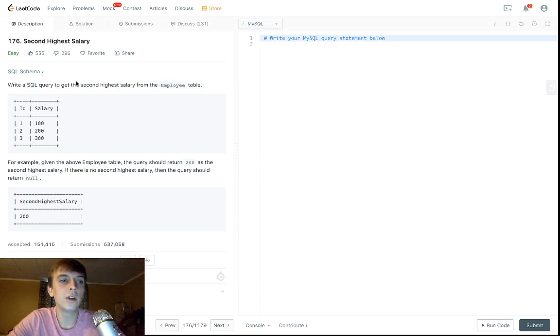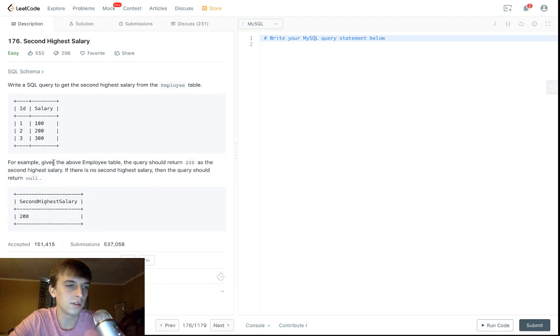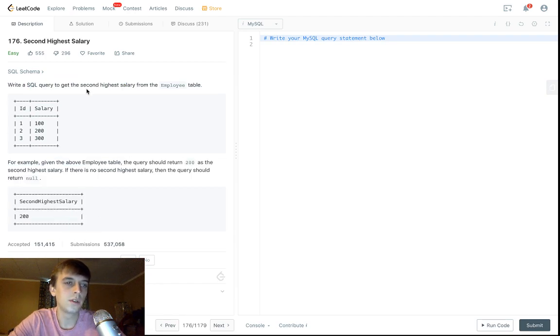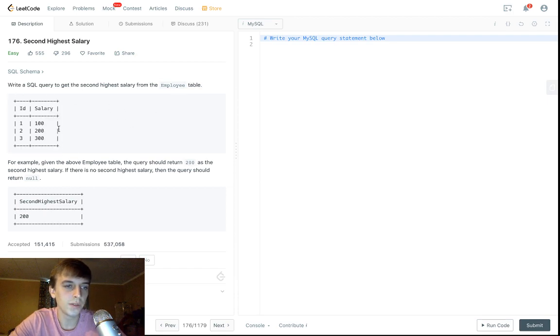But I did say I'm going to solve every problem on LeetCode, meaning we have to do these SQL ones once in a while. So this one's going to be a SQL one. It's just a SQL query to get the highest salary from an employee table.